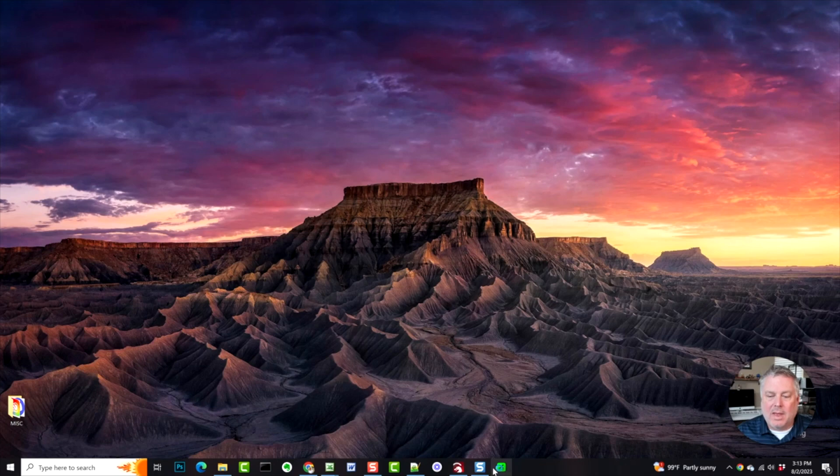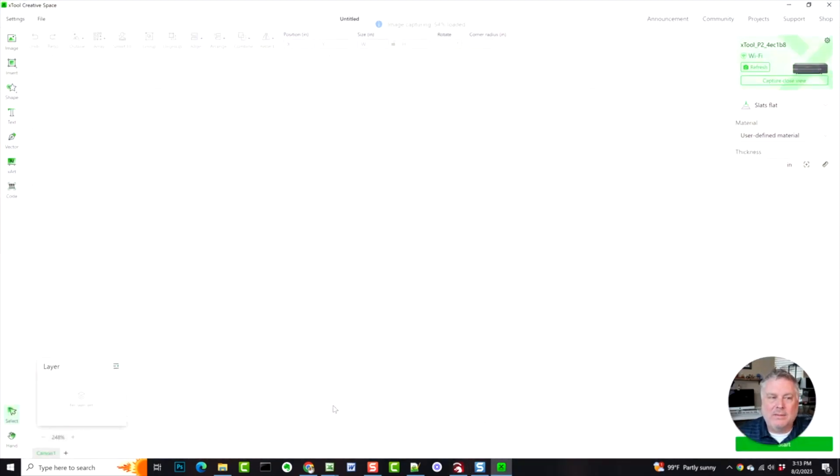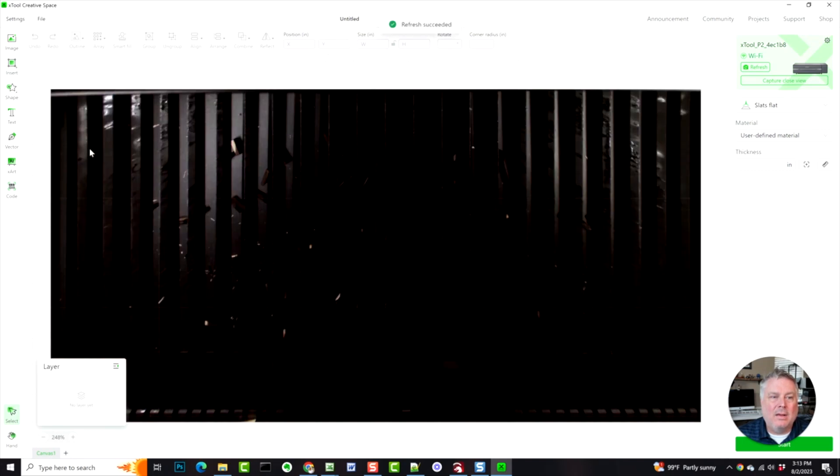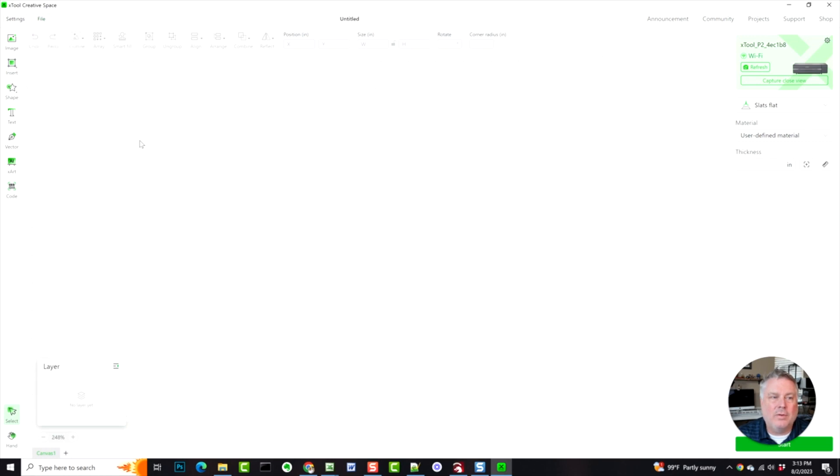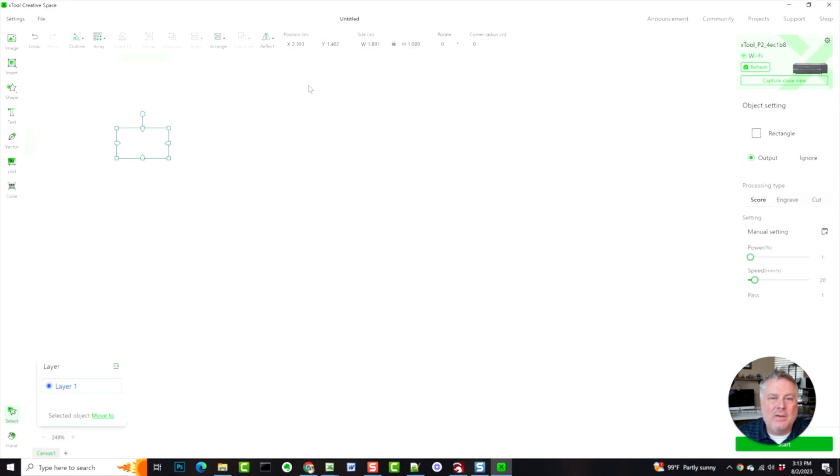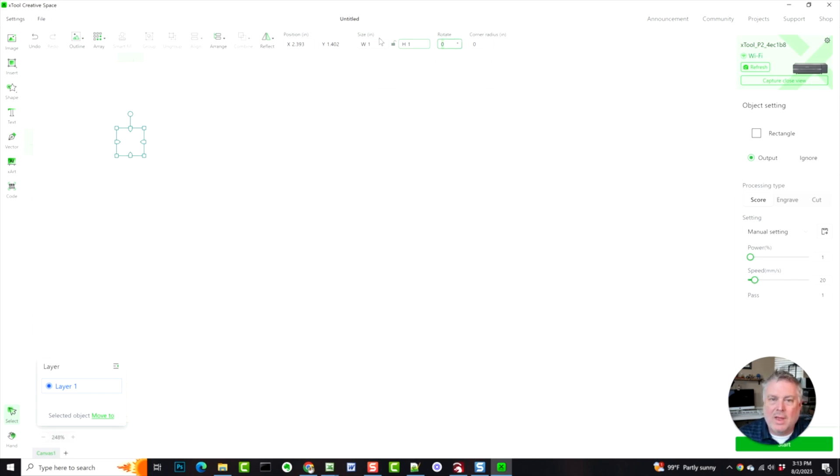So I'm going to open up X-Tool Creative Space and you can see that I'm connected to my P2 right here. I'll do a new file, new project, and then I'm going to insert a rectangle. You can make this any size. I'm going to unlock the dimensions and make it one by one.